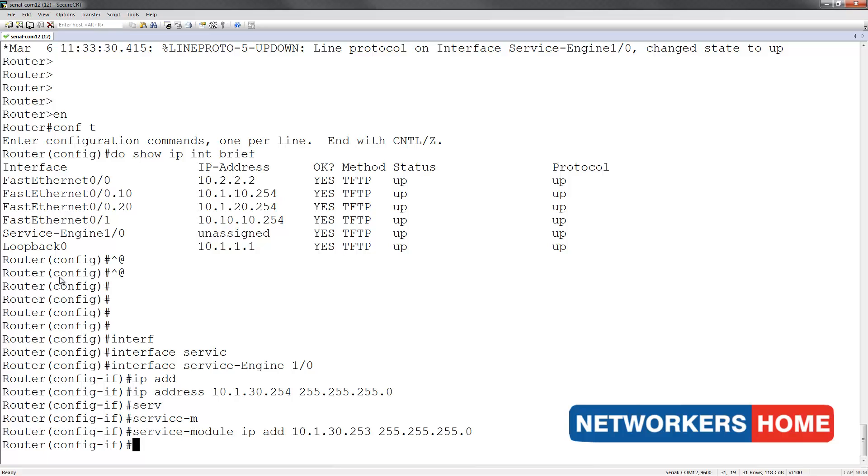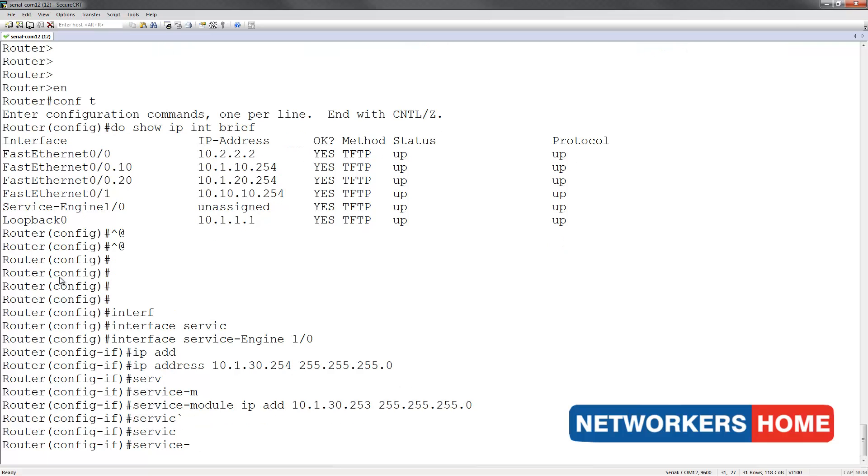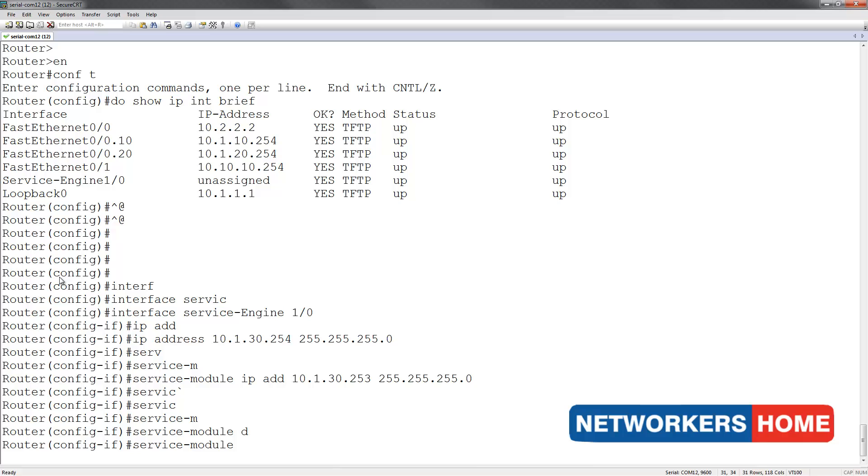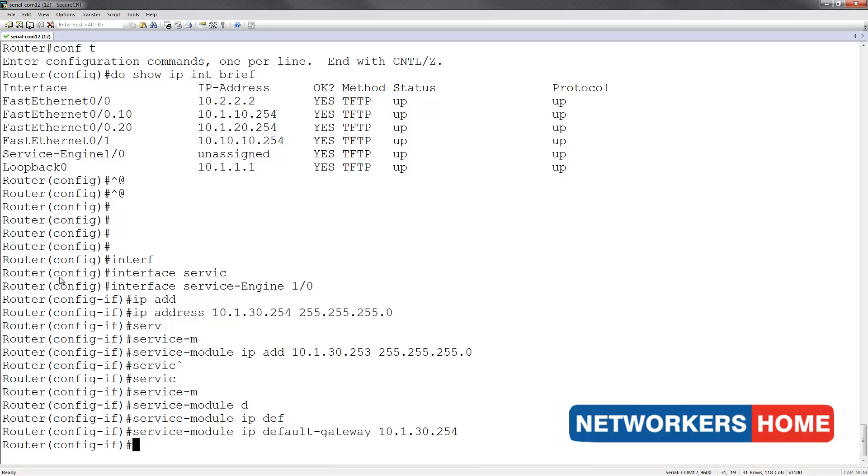Next I am going to set the default gateway for the service engine. Finally I am going to issue the no shutdown command.